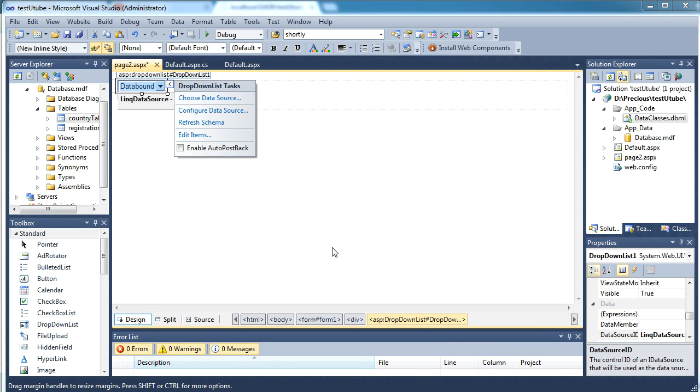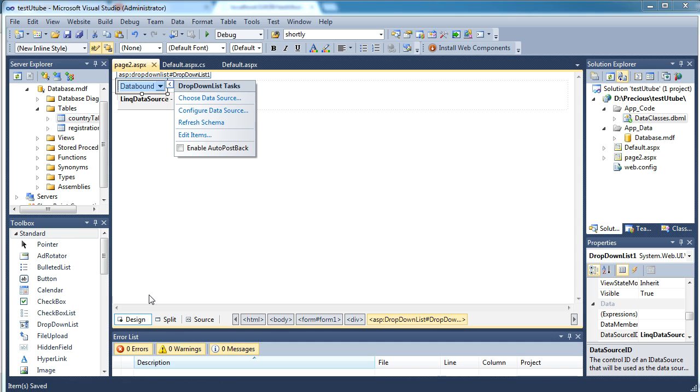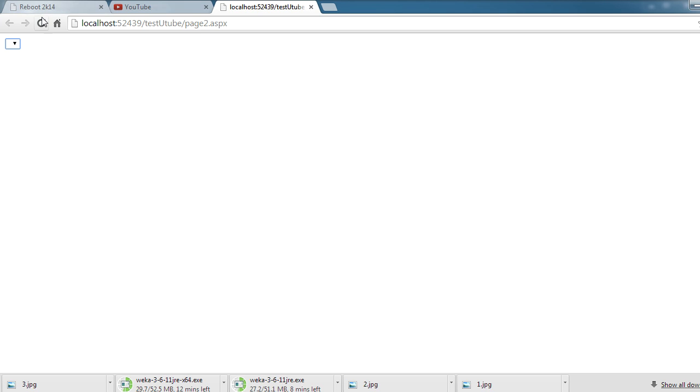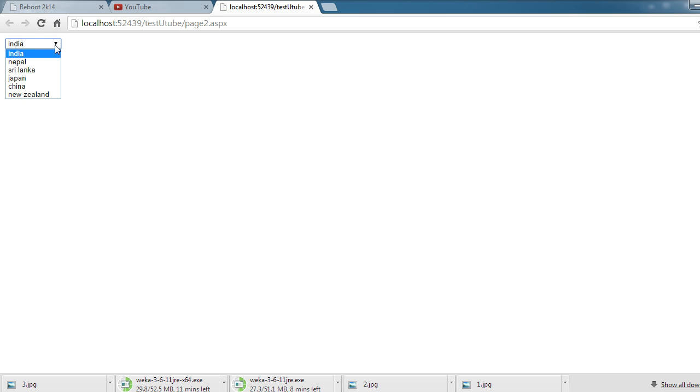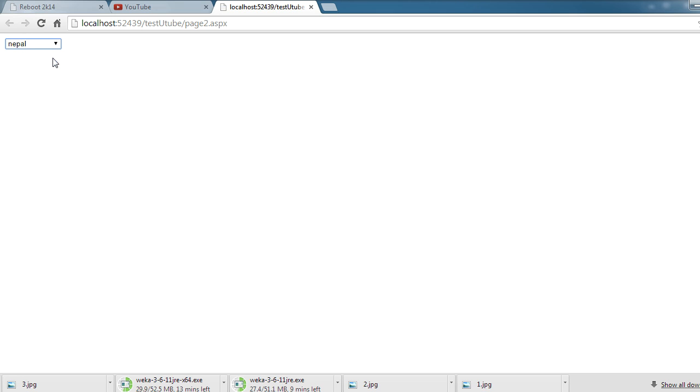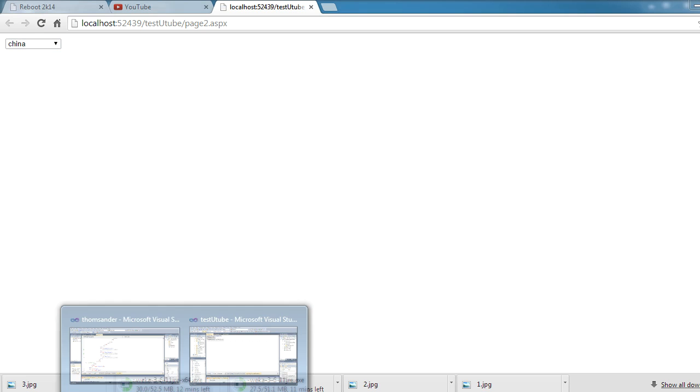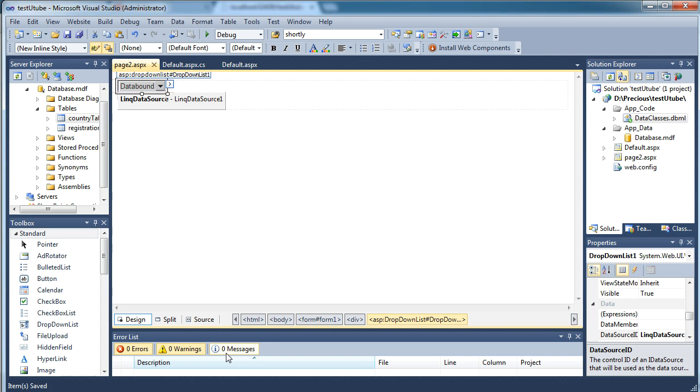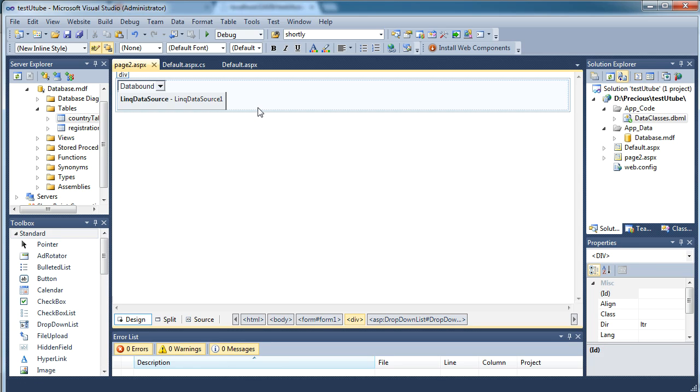Say okay. Now just save it, go to your page and just refresh it. And now you can see you have the country names over here. See how easy that was. So this is how you can connect your combo box to your data.